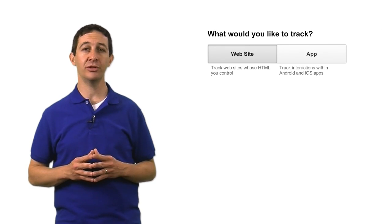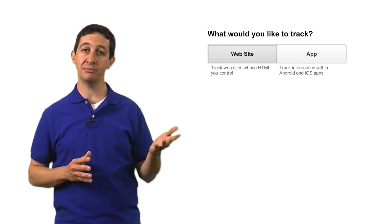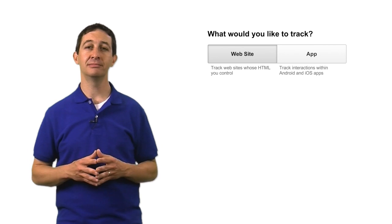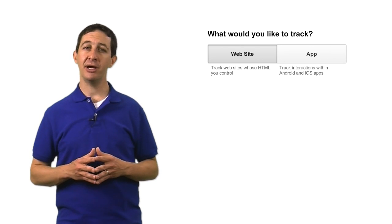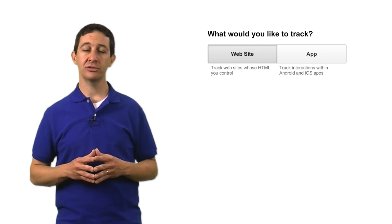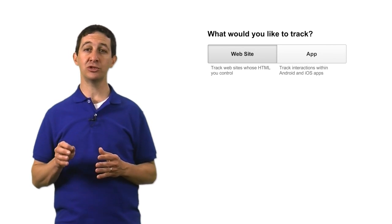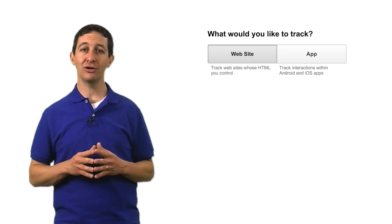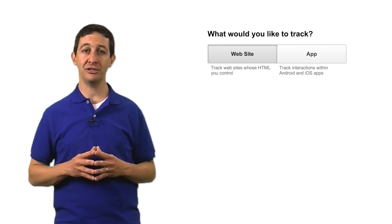When you first set up your Google Analytics account, you'll be asked to choose whether you want to track a website or a mobile application. Depending on your choice, Google Analytics will display instructions to add the correct code to collect your data.